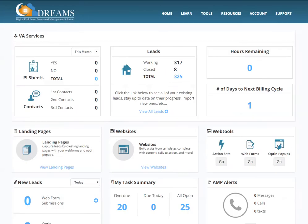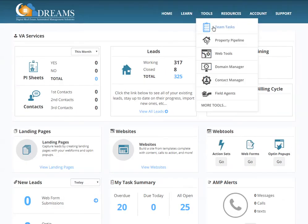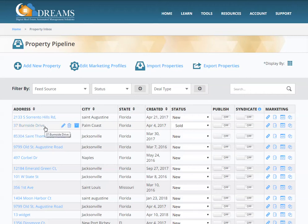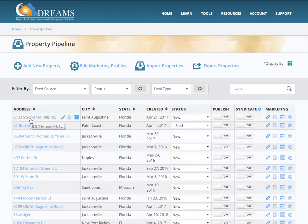I'm going to go into my Dream Solutions Pro and go to Tools and Property Pipeline. The home I have on here — you can see the status — sold is 37 Burnside Drive, and now I want to add this Sorrento Hills home. It's my new property.